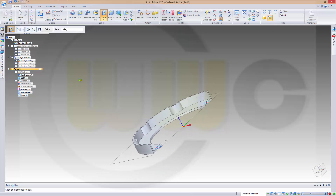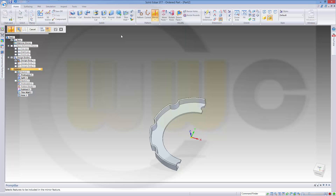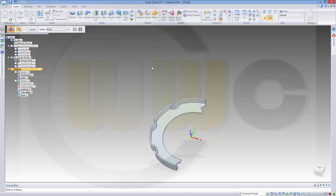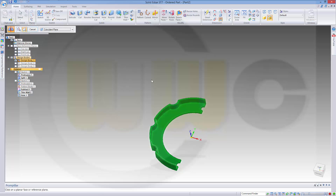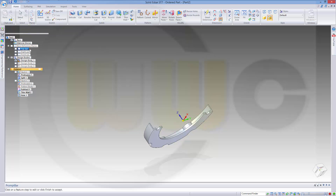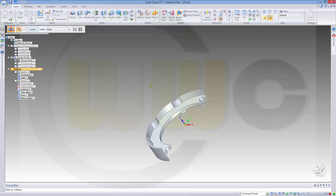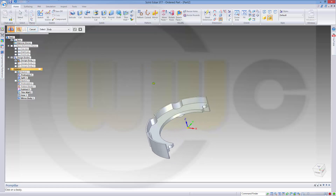Now I have to mirror the whole brake pad. So go for mirror — mirror copy part. I want to copy this one and the plane should be the top plane, this one. Finish it. And I'm done.